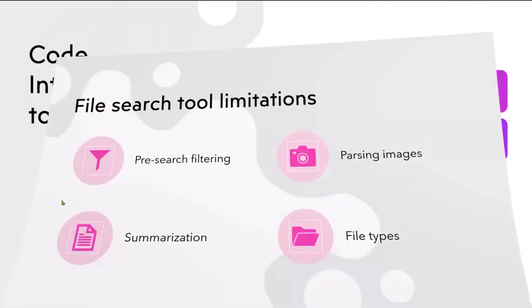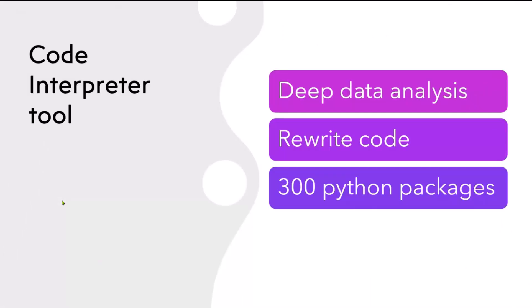Next tool is Code Interpreter. Deep data analysis, you want to enable this tool. Rewrite the code. What it does is, if you ask Code Interpreter to rewrite some code or write some code to achieve some certain task, it will carry on rewriting the code until it solves the solution. I mean, it comes up with what you wanted to achieve in the solution. It has this ability to do by itself behind the scene. It has access to over 300 Python packages. Really, really cool Code Interpreter tool and really powerful.